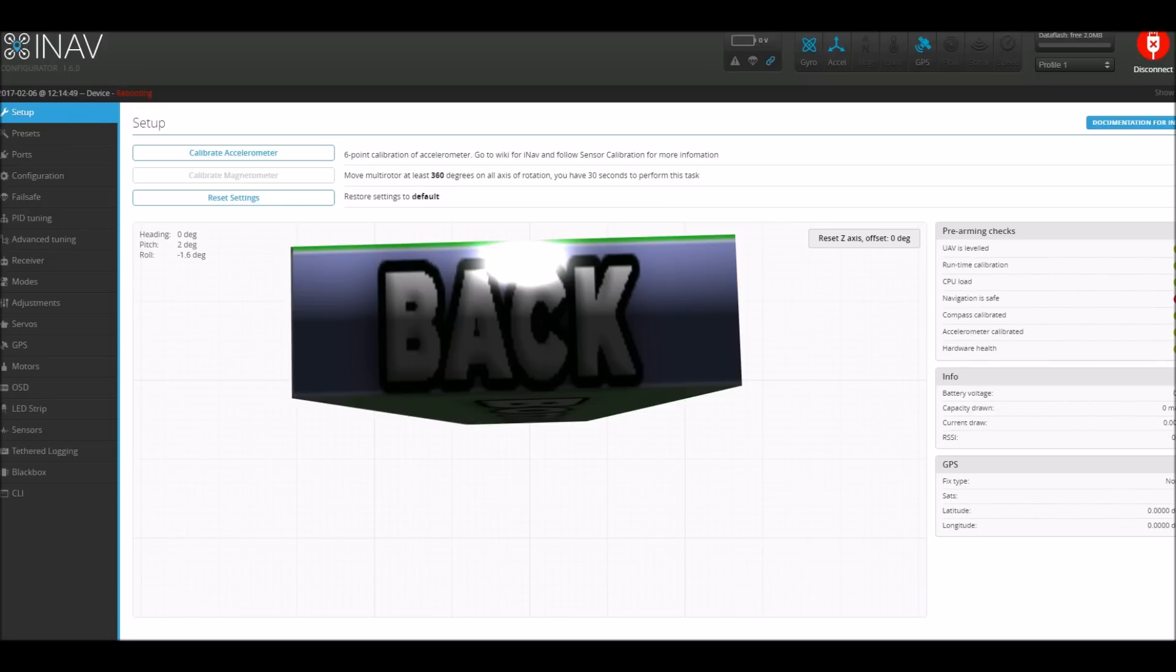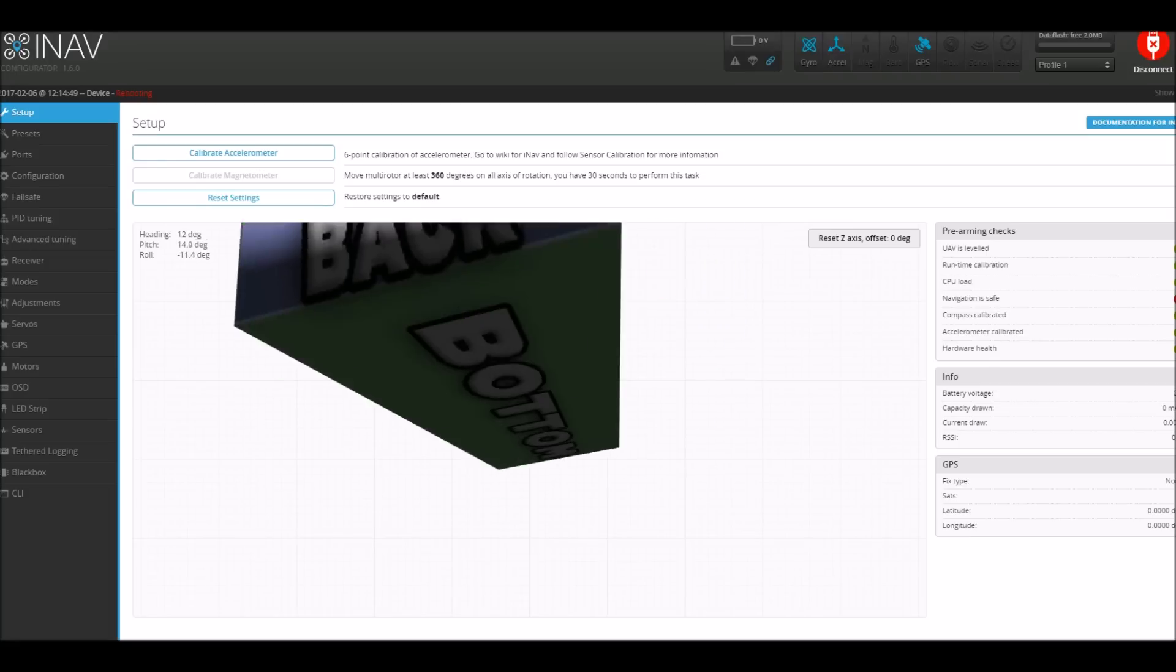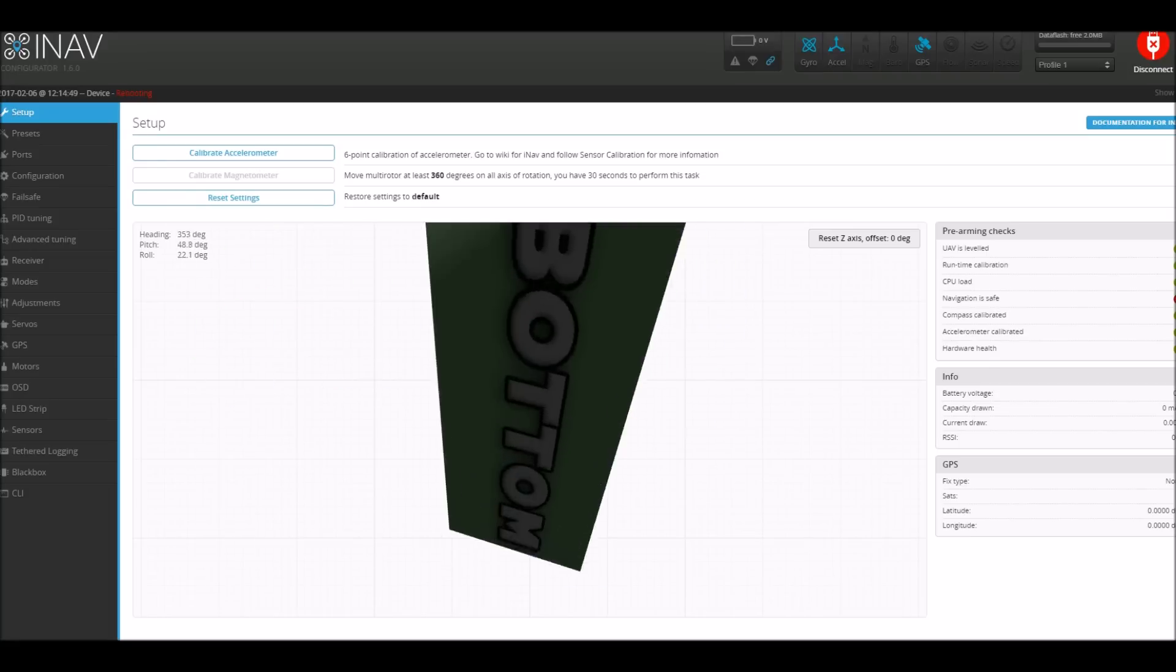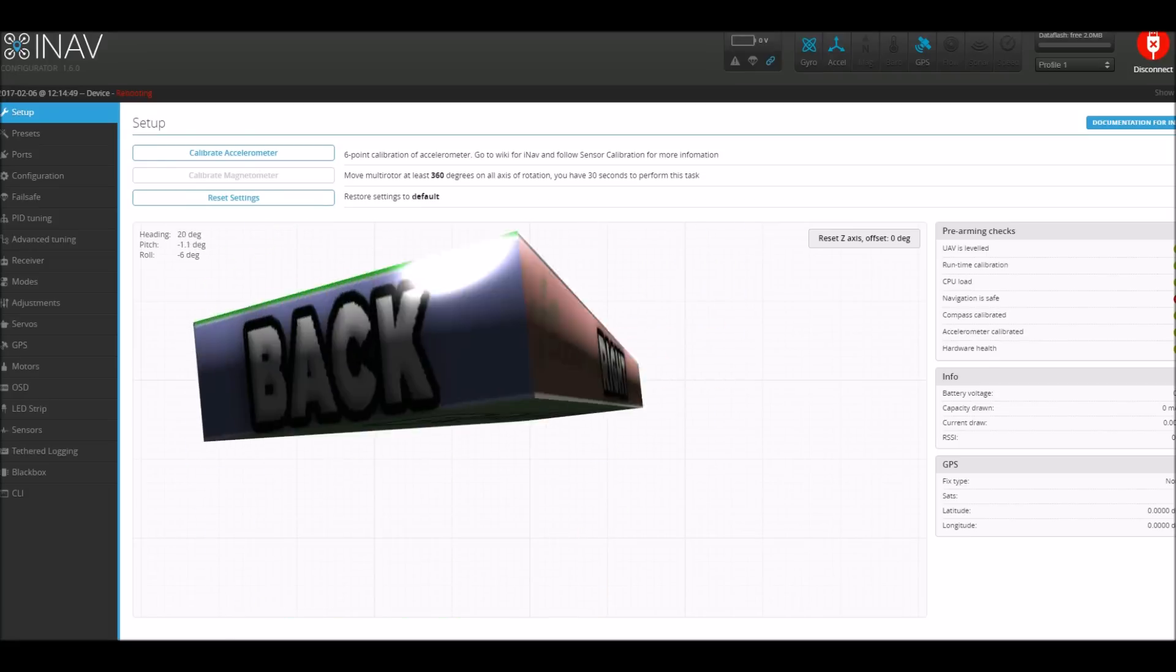So next I went to the initial setup and I did the six-point calibration on this section, which involves putting the board on different axes and then clicking calibrate.